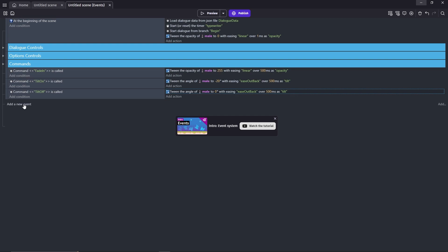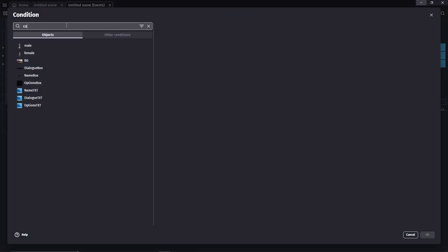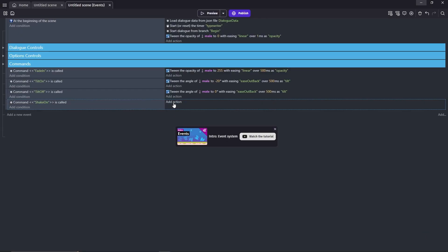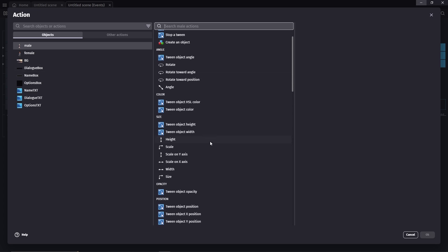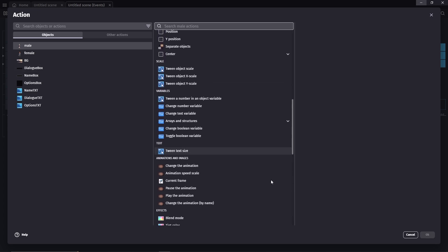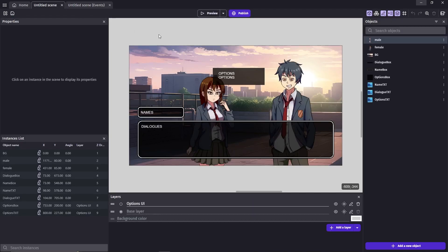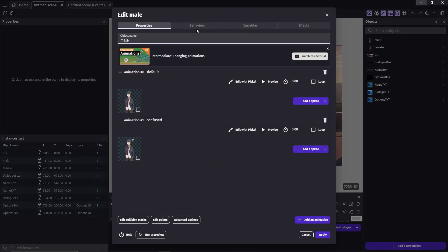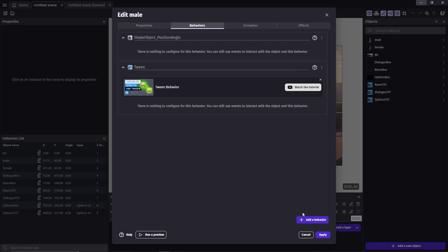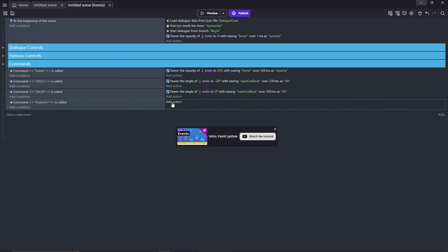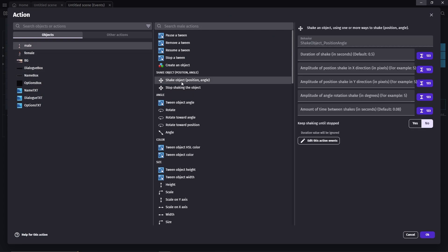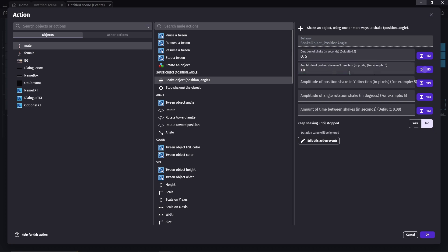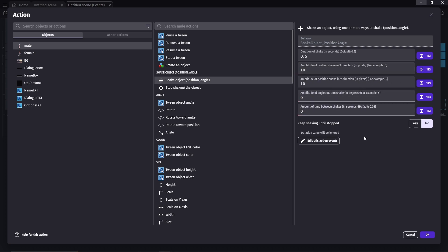Lastly, the shake. Make another event with the same condition. The command will be shake on. Action is... Oh, I forgot to give Billy the behavior. Okay, let's do that real quick. Now, give him the action shake object. Duration here doesn't matter because we're going to make him shake until we manually stop him. Amplitude positions, I'll do 10 pixels for both X and Y axis. I'll put the angle rotation and time between shake to 0. Keep shaking until stop, yes.